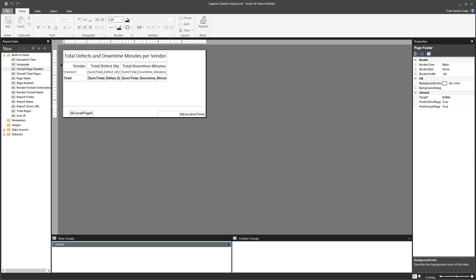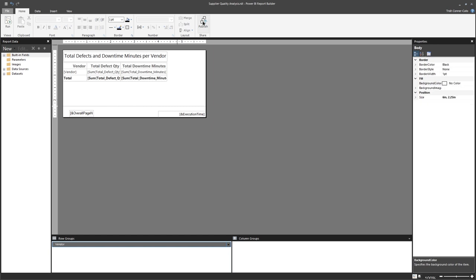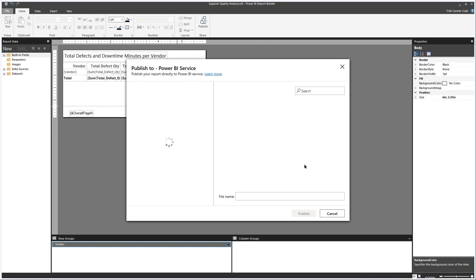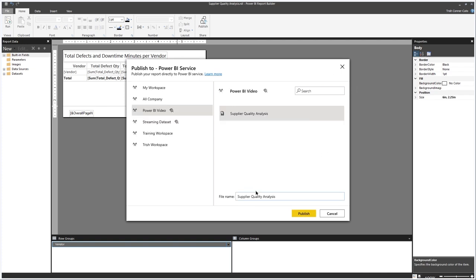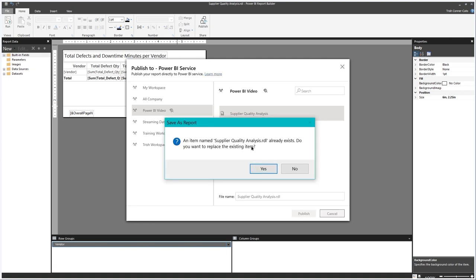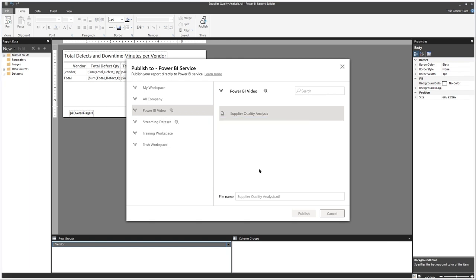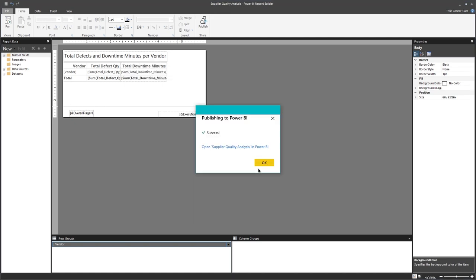Save the report, then click the Publish button again. Because I've already published from here, it's bringing up Supplier Quality Analysis. We're going to use the same file name — basically override it by publishing. It lets you know that item already exists and asks if you want to replace it — click Yes. Then you can open it again in Power BI.